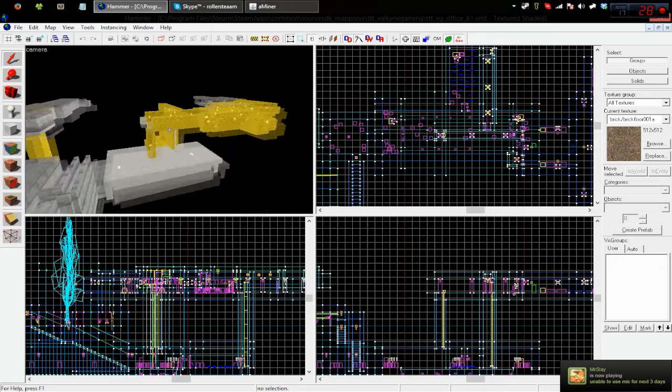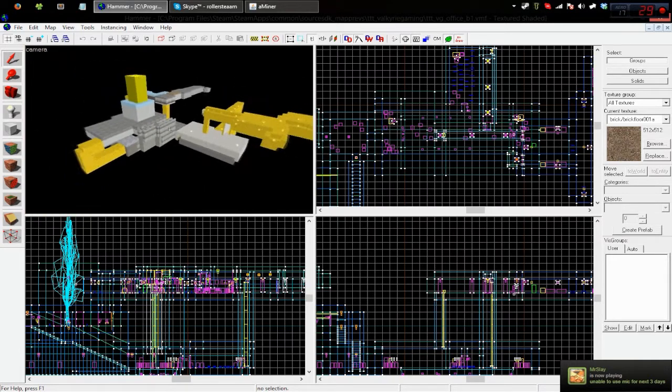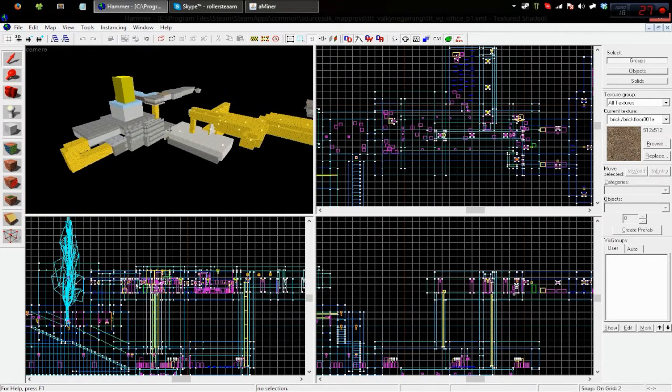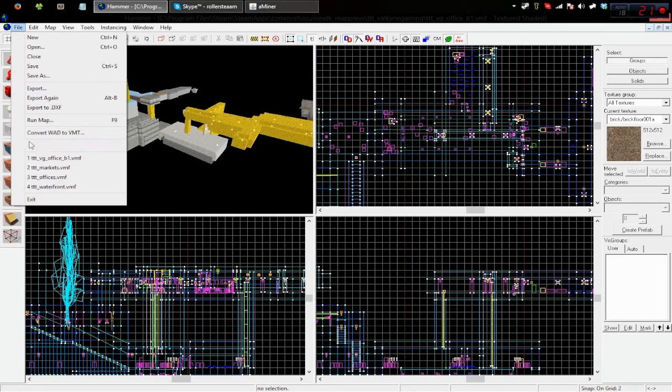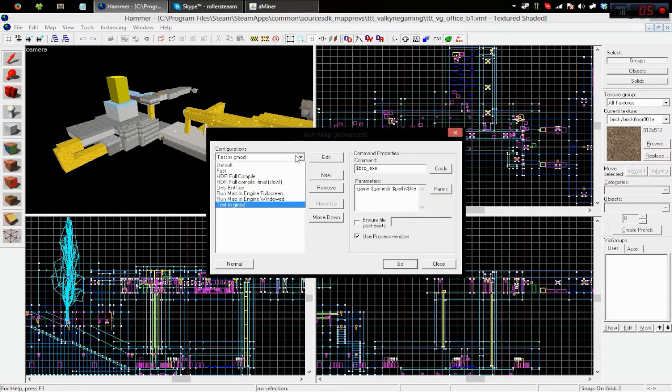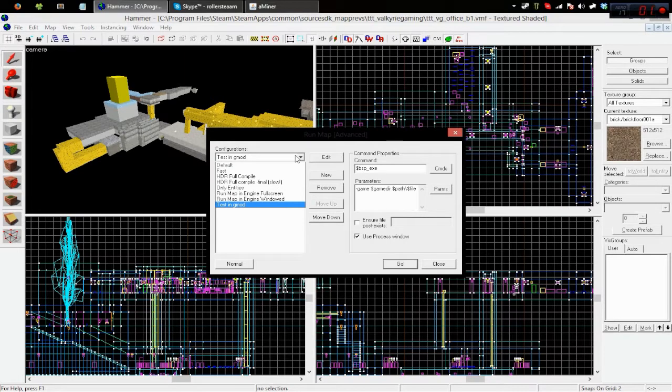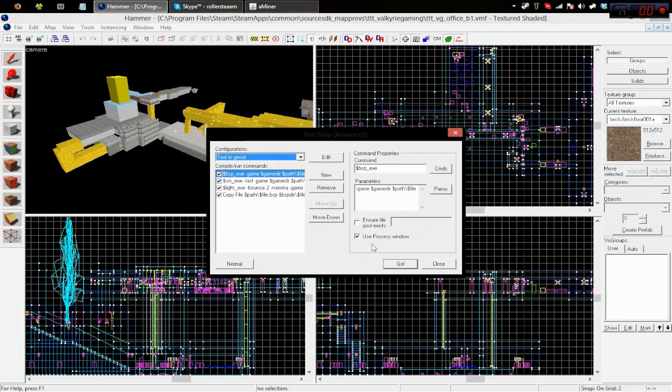but it actually looks better when we get in-game and test it out. So I'm just going to go ahead and render this, and then you'll be able to see some in-game gameplay of the map.